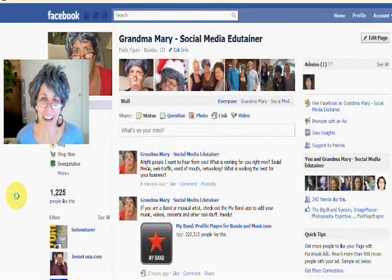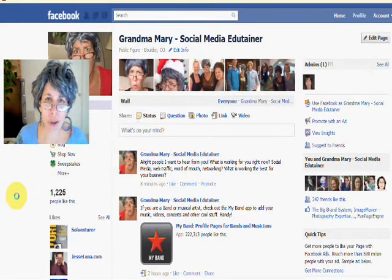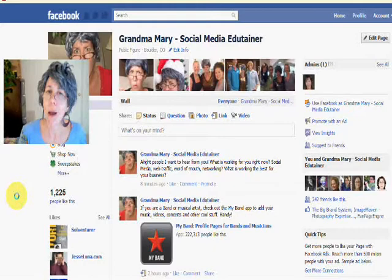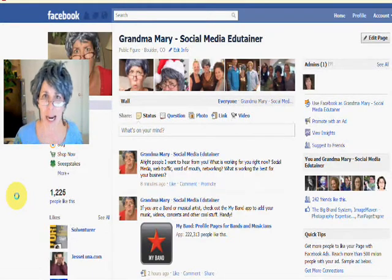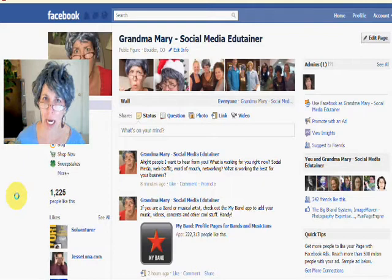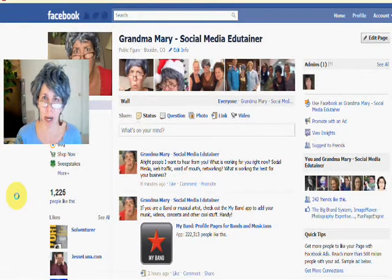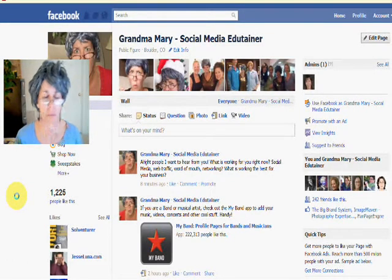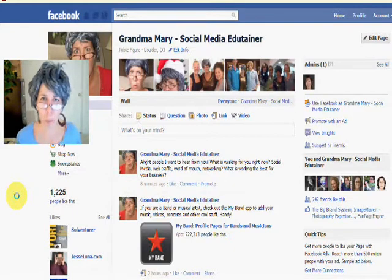Hi, Grandma Mary here, and I'm here today to talk about affiliate programs and promoting affiliate links on your Facebook page. How do you do it so that you're a nice person and not spammy and trying to sell people something?